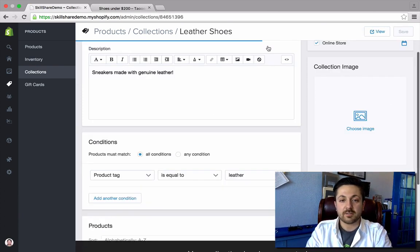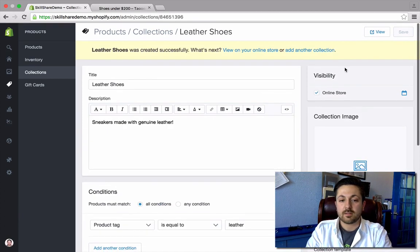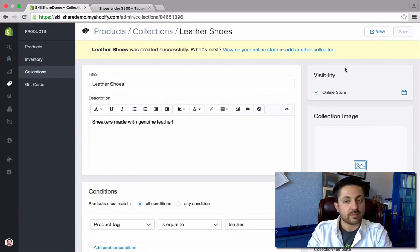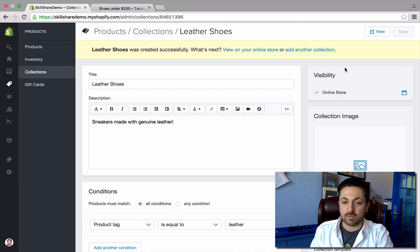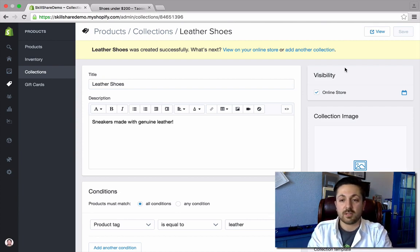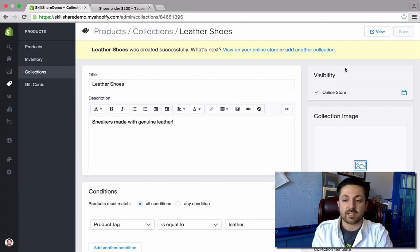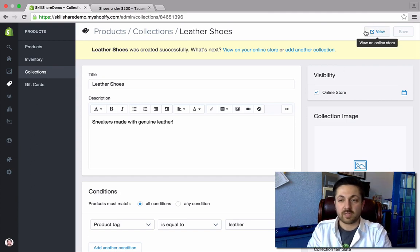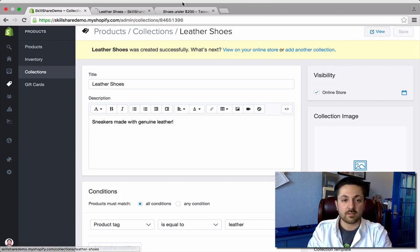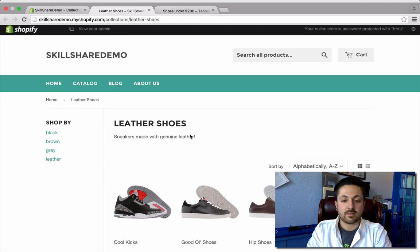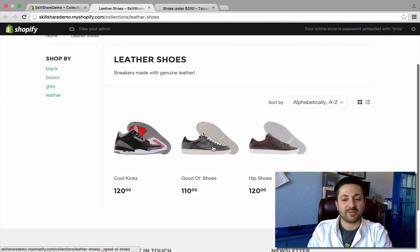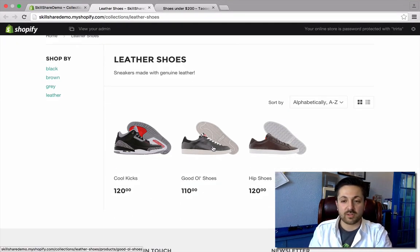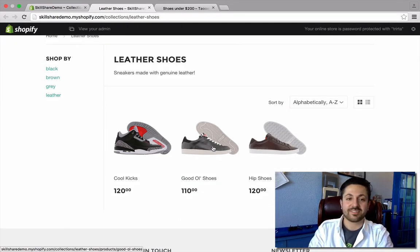So I click save. And now, without much effort on my part, I should have a collection of leather shoes that updates automatically with all my leather shoes. Let's take a look — three shoes, all with leather. It works.